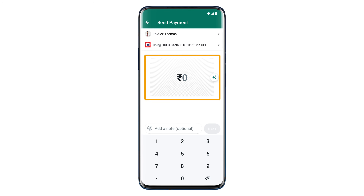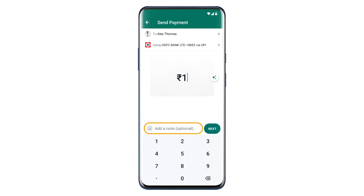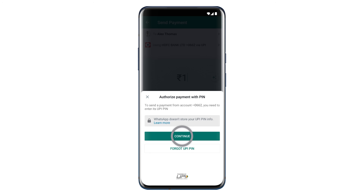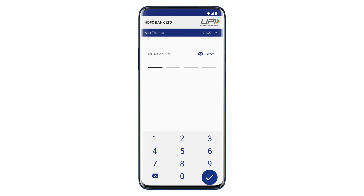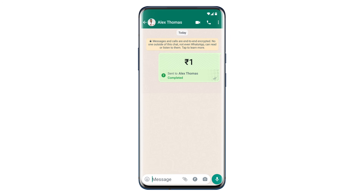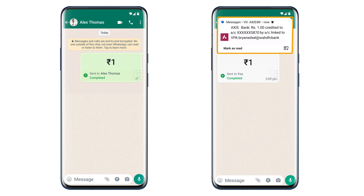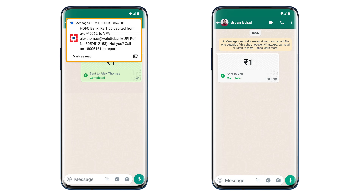Here you need to enter the amount you want to send. If you want, you can also add a note here. Now click Next, then click Send Payment, and click Continue. You can use the same UPI pin which you already have from other apps like Google Pay or PhonePe. If you don't have a UPI pin, you need to create one and enter it here. Now, as you can see, we have successfully sent the payment to that person and they will receive it directly to their bank account.